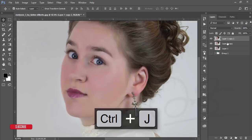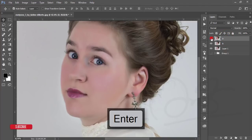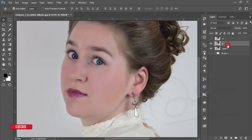Turn off Group One and make two copies of Layer One. Name them 'B' for Burn and 'D' for Dodge. Turn off the Dodge layer. The Burn and Dodge setup is ready — the previous one looks good.